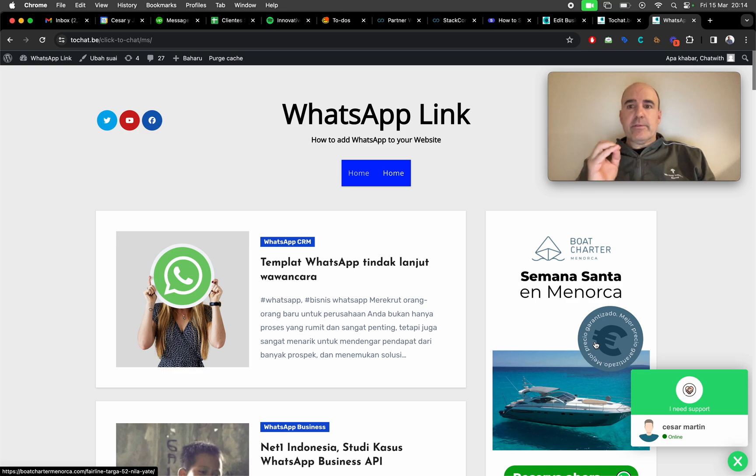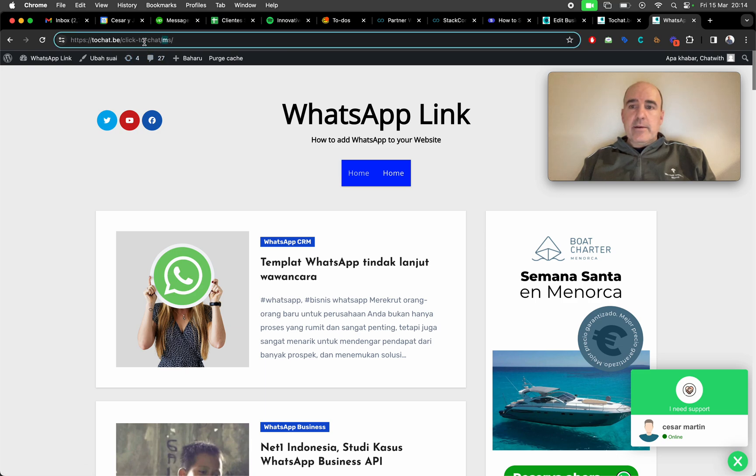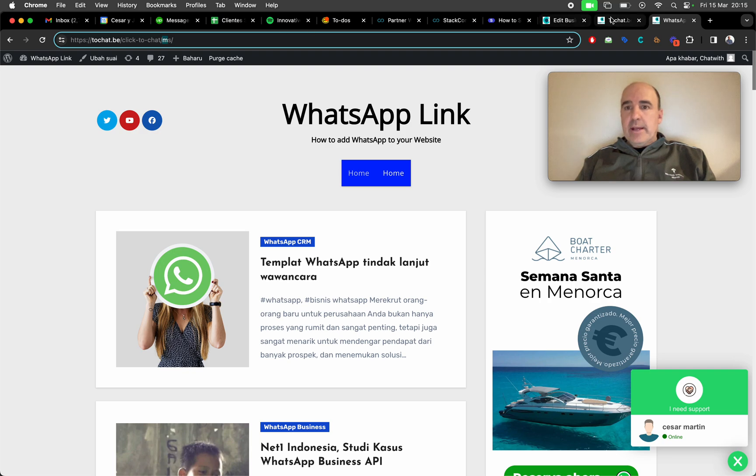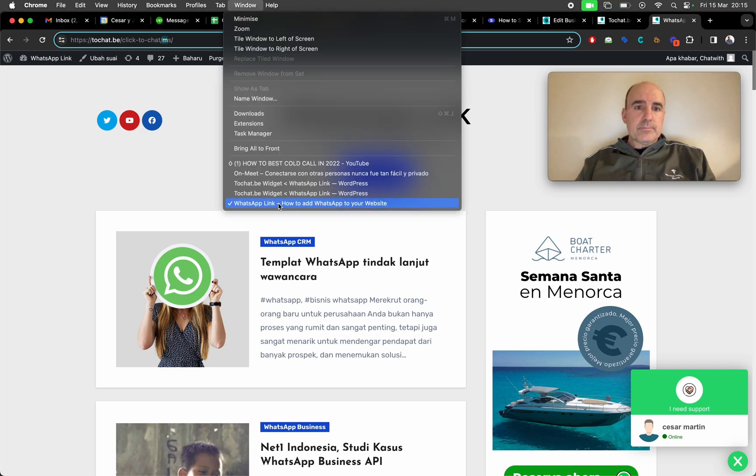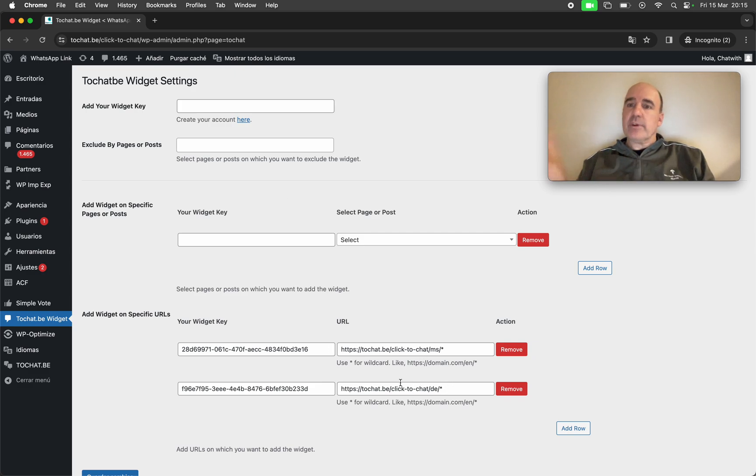We have another widget. So you can define widgets per languages, categories, sections. If you have like a clear structure of folders, you can create rules for your widgets just to be displayed on those sections.